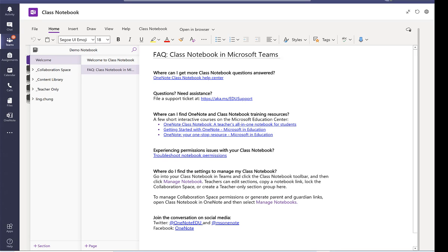the notebook in terms of the content. So I'm going to keep the welcome page and all the frequently asked questions. But let's look at the collaboration space.